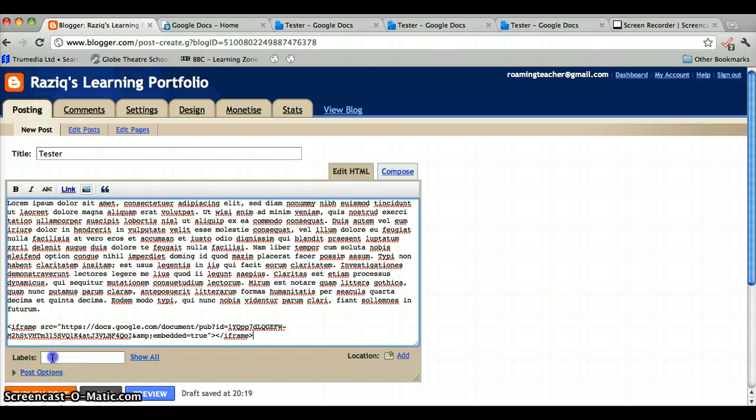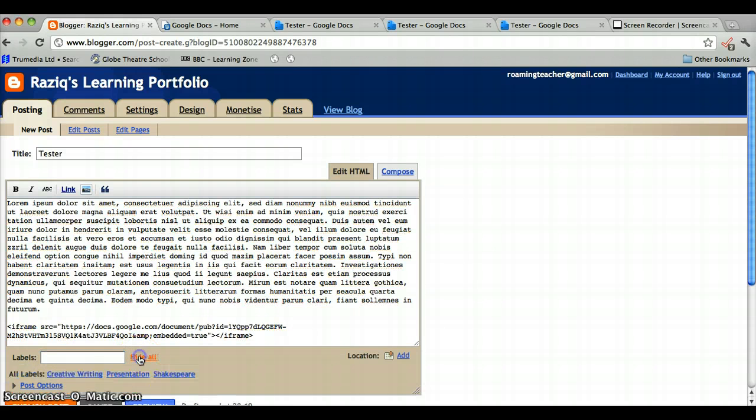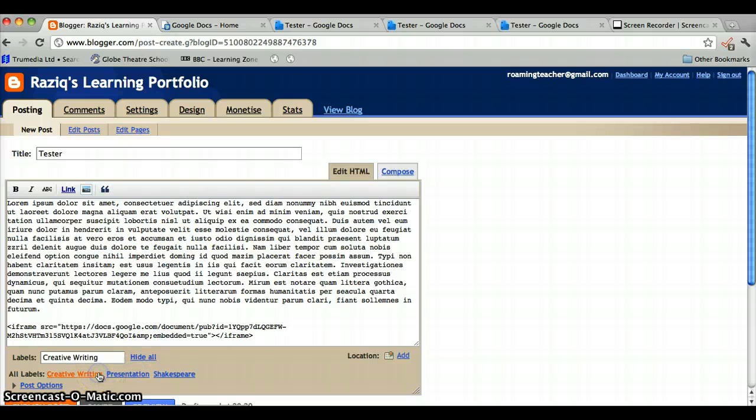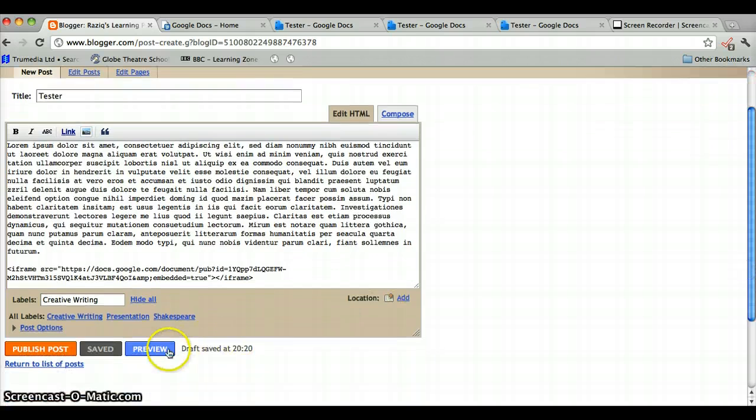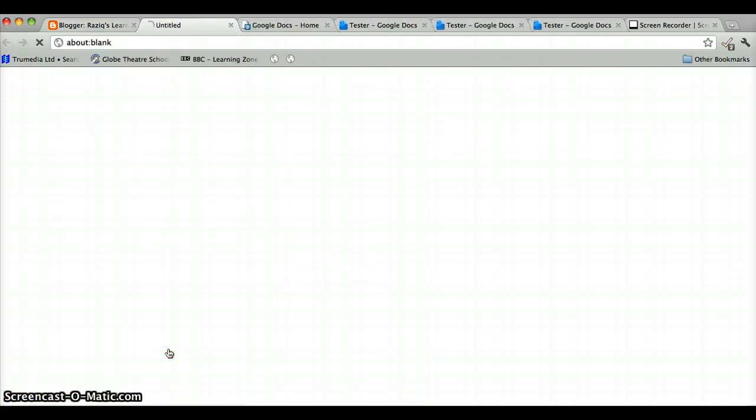Let's not forget about our labels, so we'll say that this one was a story. We'll call it creative writing. Just to make sure everything's okay, let's preview.